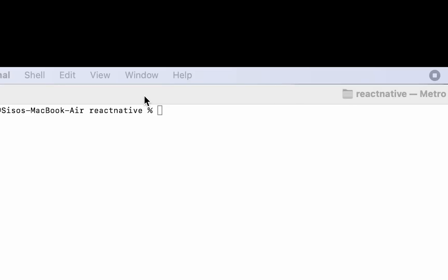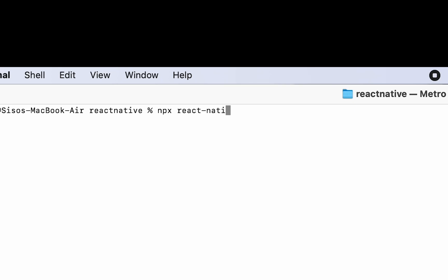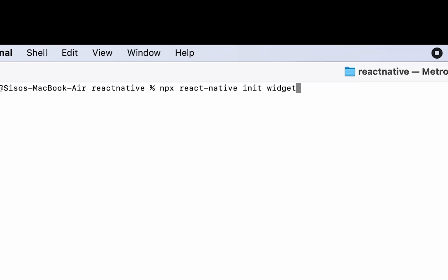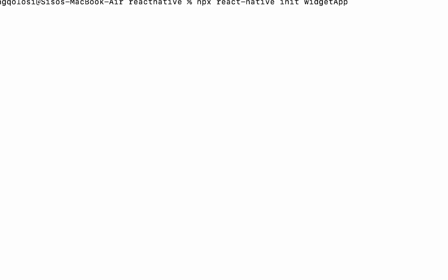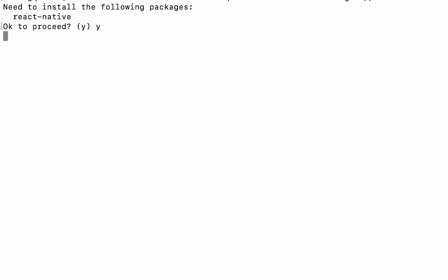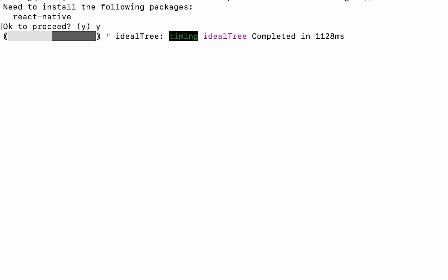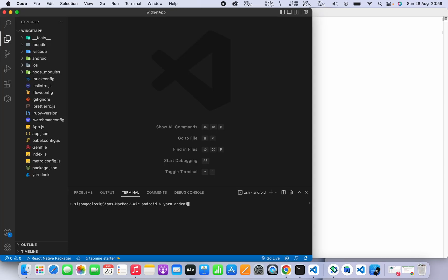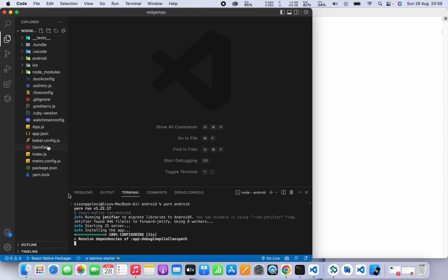So you're interested in creating widgets for your React Native app. Here are the steps you can take to create the widget. We can start by using npx to create a React Native app — you can do this with Expo, especially with a new EAS config. Just have to install React Native to your machine. We're also going to have to do some things in Android Studio — I'll guide you through it.